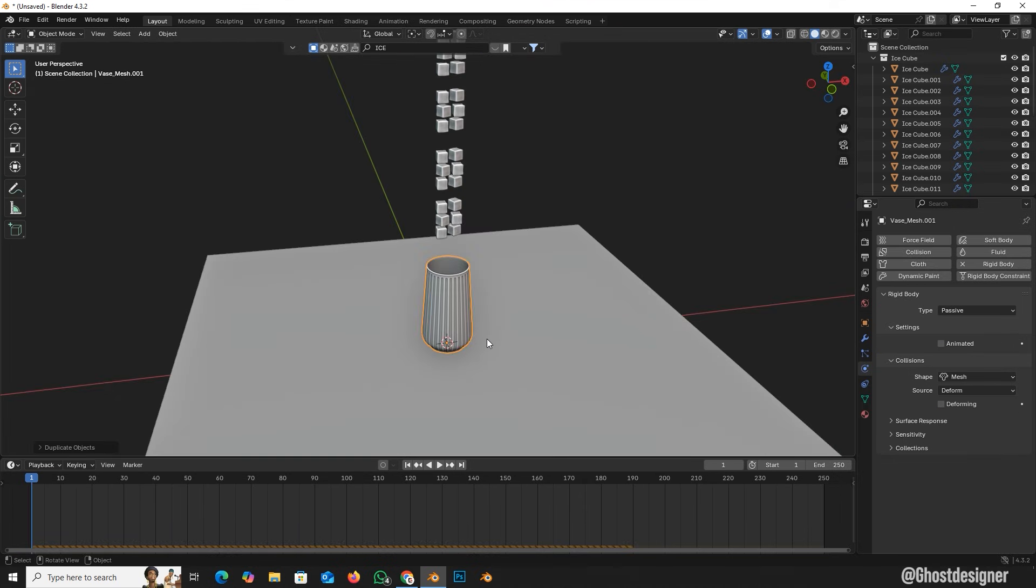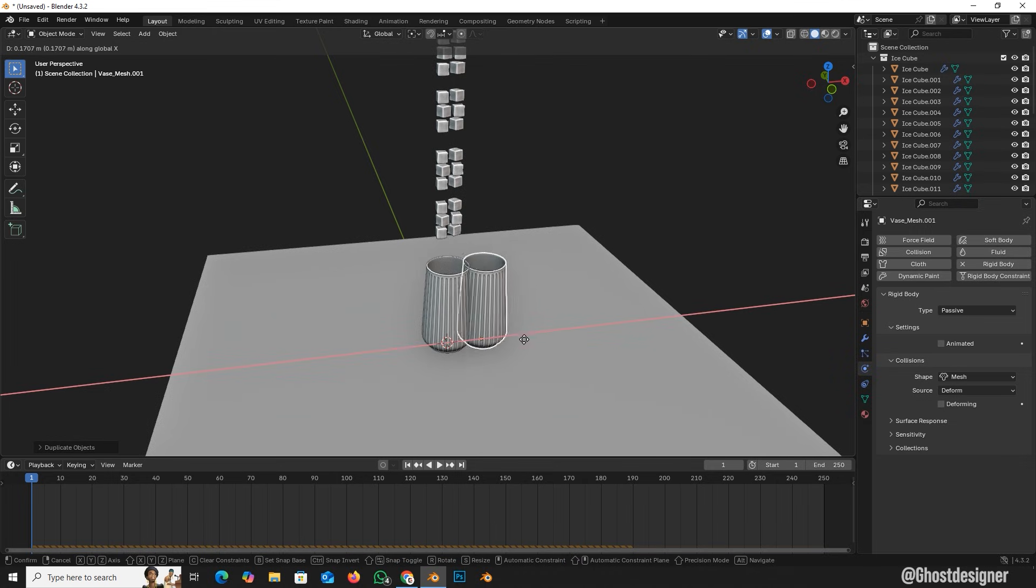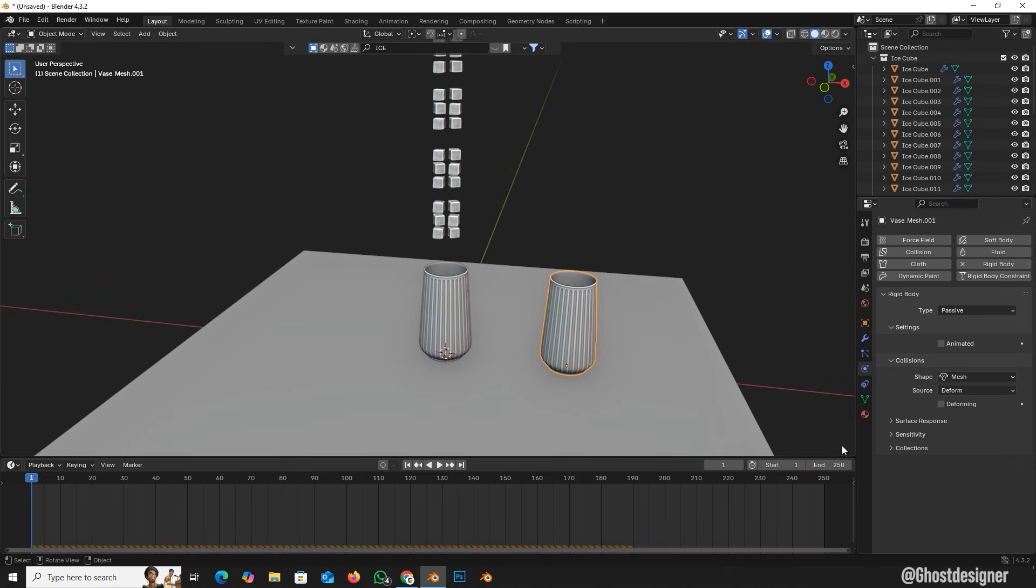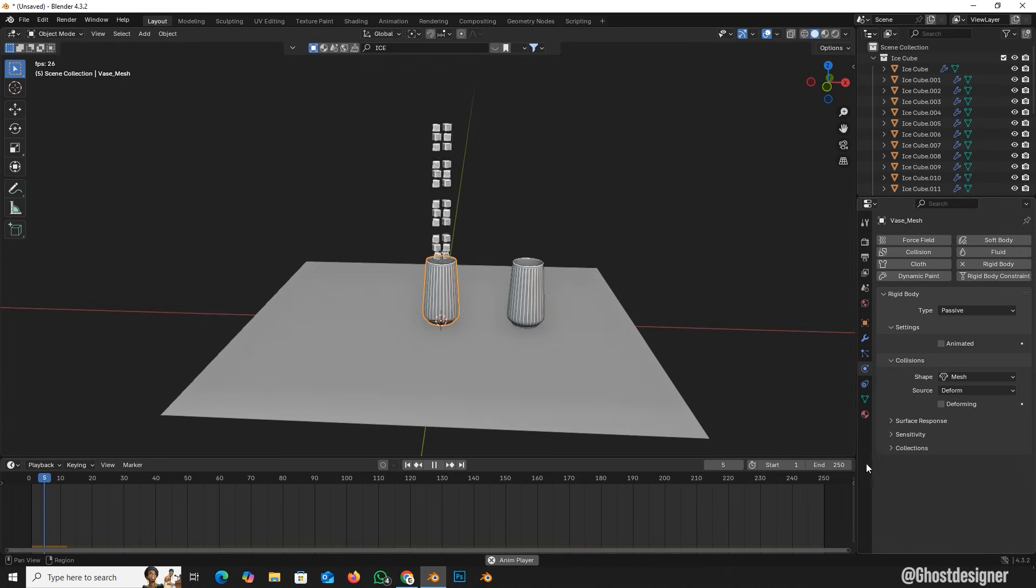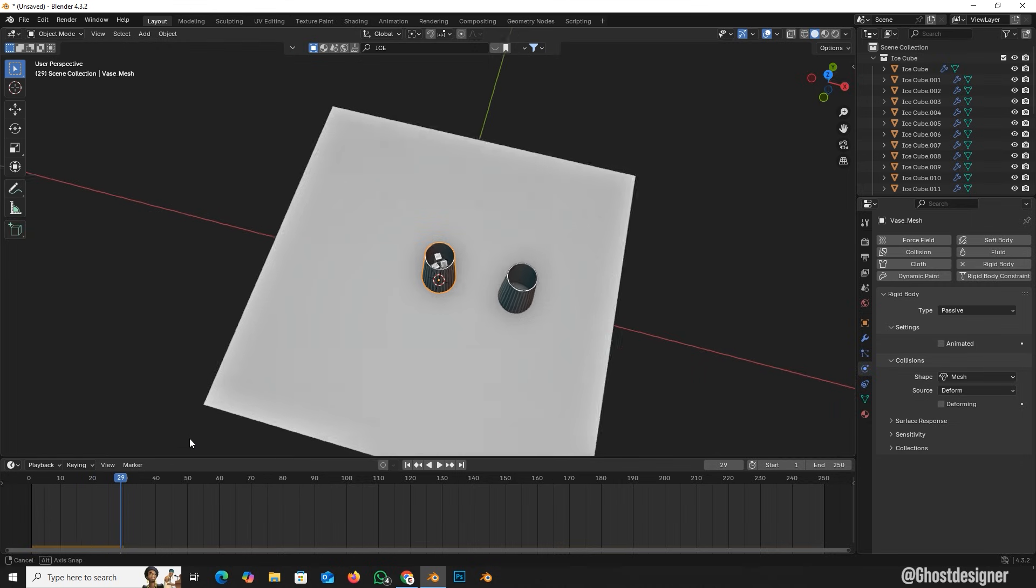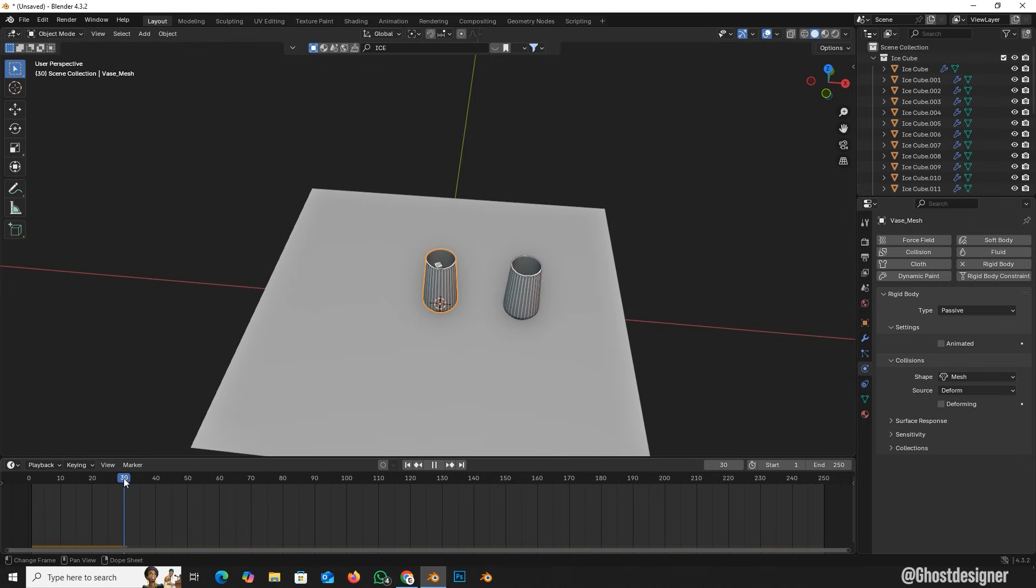Now I'll duplicate the glass, ensuring all rigid body properties are identical. Okay, so let's animate this. Play the animation. Now the ice cubes properly go inside the glass.